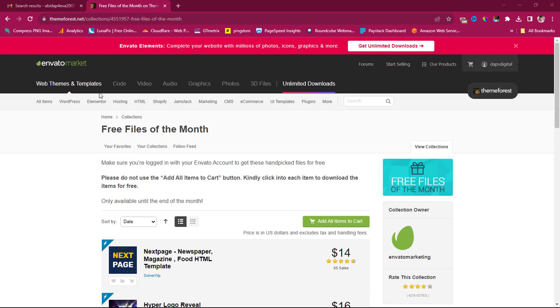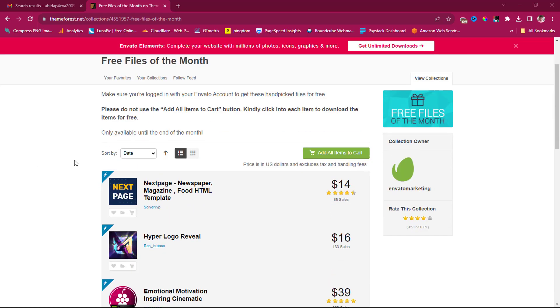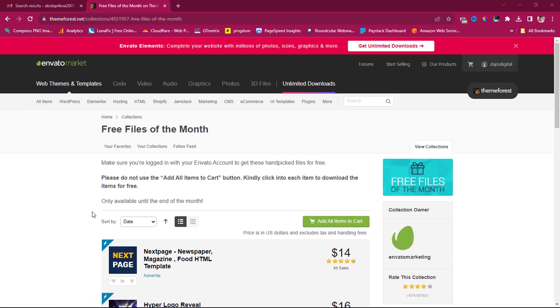So if you can see my screen right now, you would see here it says free files for the month. And if you scroll down here, you would see that for this month, and this is the month of November 2023...